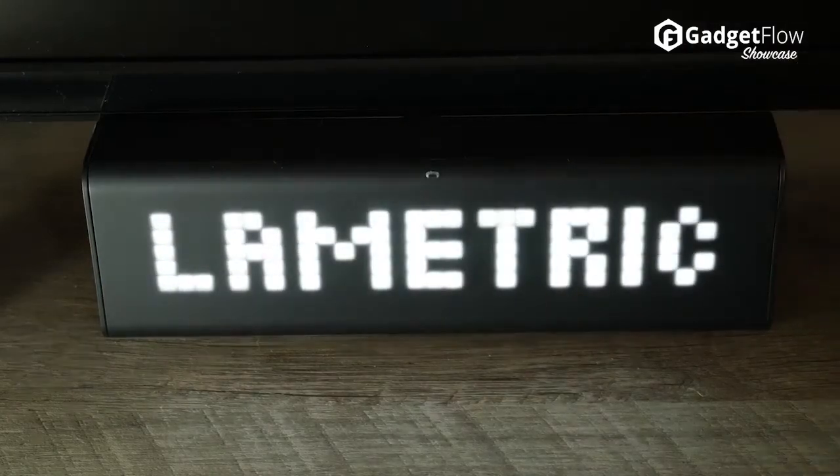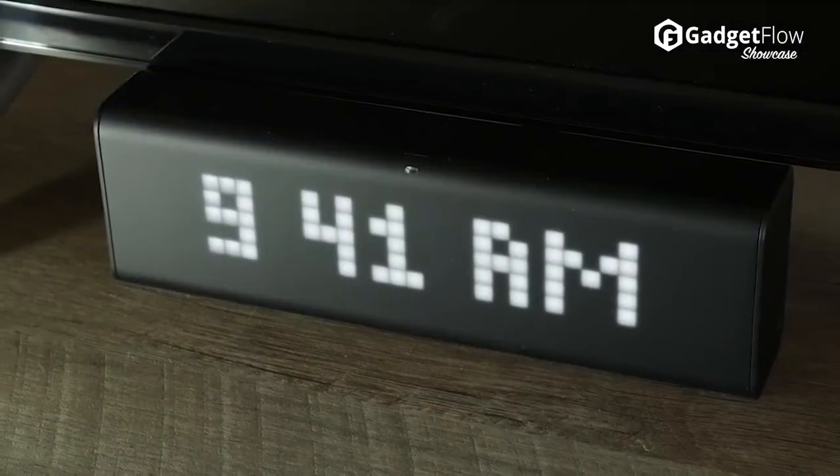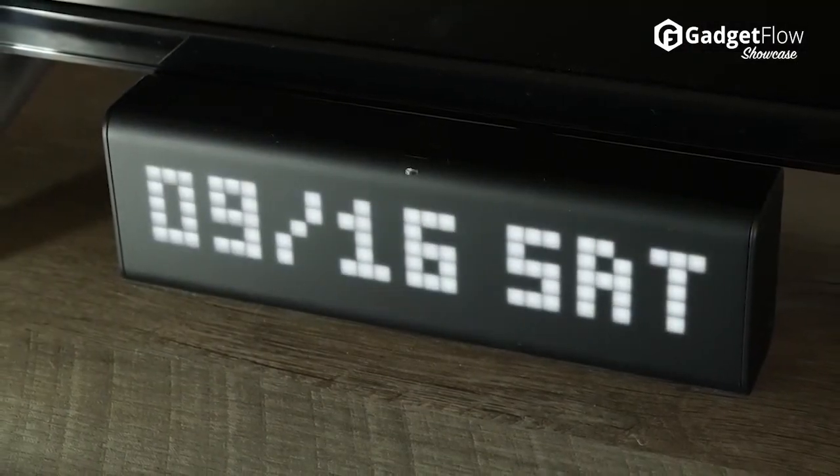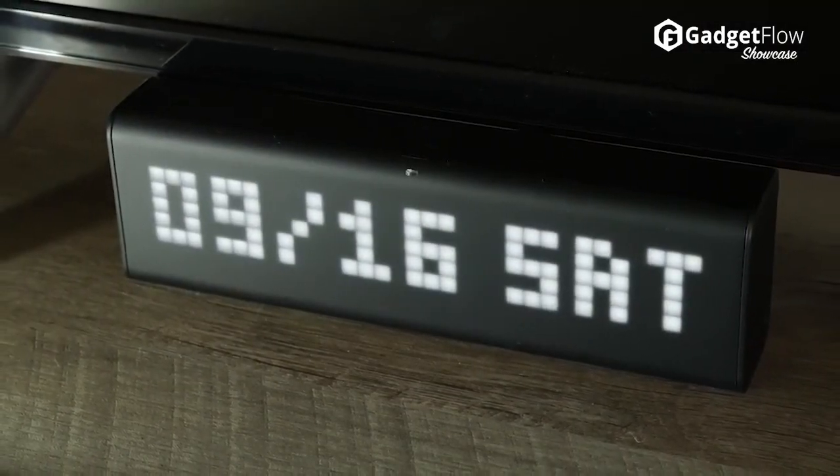The Lymetric Time, when it's powered off, is just a black brick and you'd never know the power within.